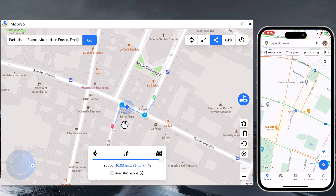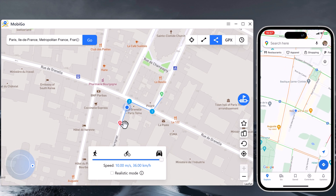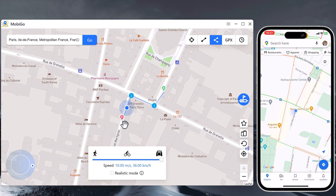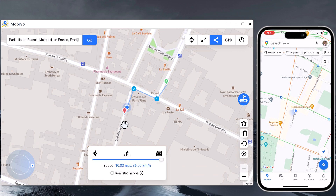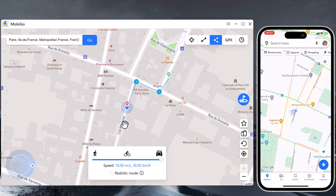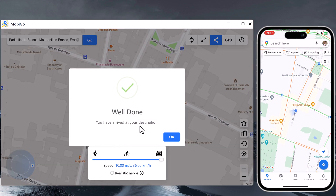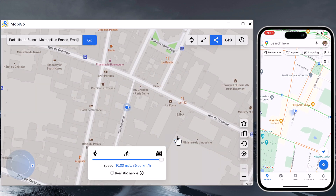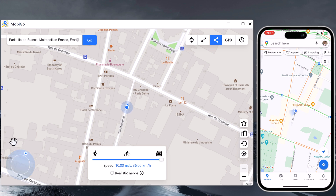This app sets up a virtual GPS location, so every other location-based app on your phone believes you are actually there. Lastly, we have joystick movement. You can use the virtual joystick to control the GPS movement more flexibly.